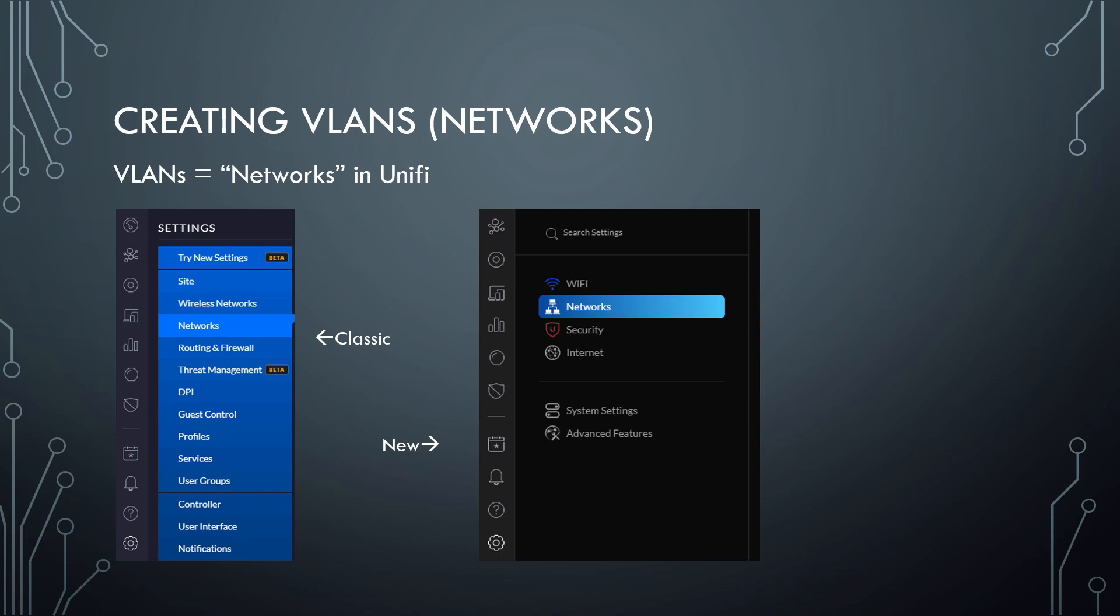So to create a new VLAN or network, you're going to have to go into the network section, makes sense, right? So it's going to be a little different depending on what interface you're working with. So they have the classic interface. That's the interface that's been around forever. That's the one I prefer and I'm going to be using in this instructional tutorial.